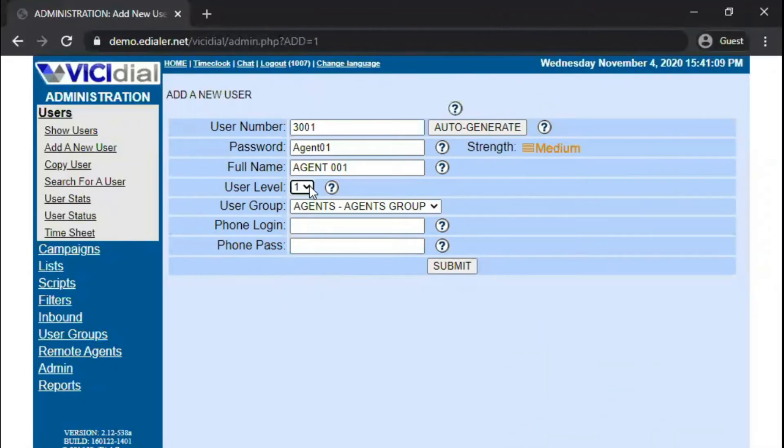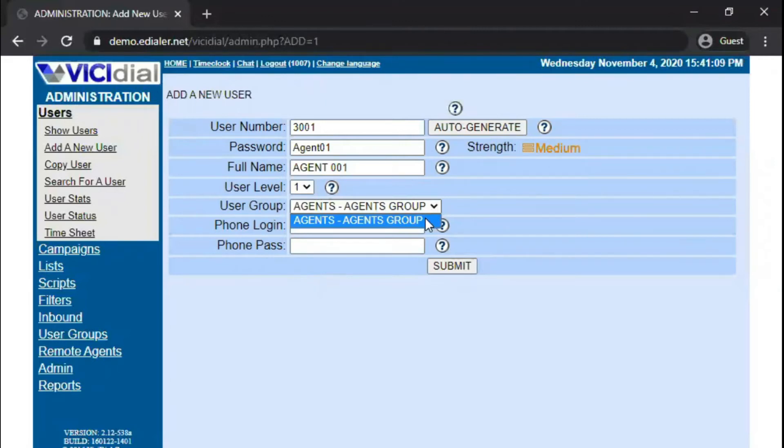Now, choose the user group from the drop-down options. If this field is left blank, then the user cannot log in to the agent screen.